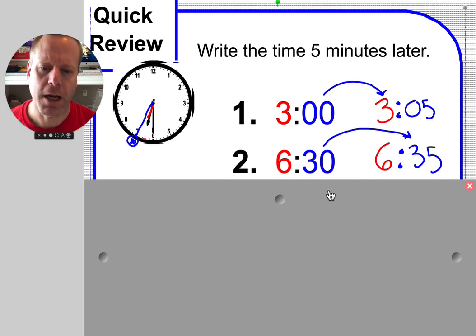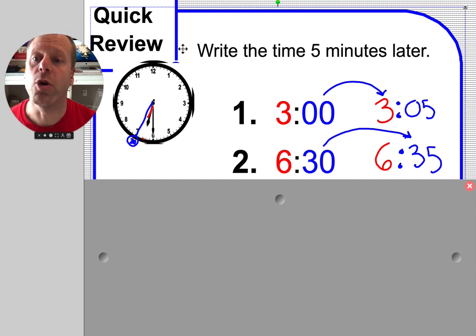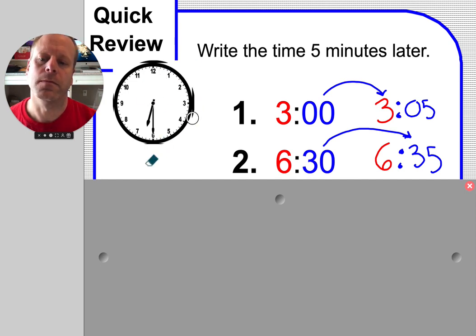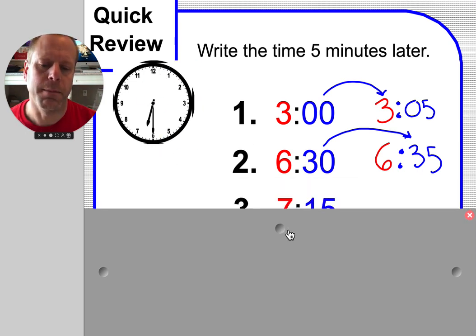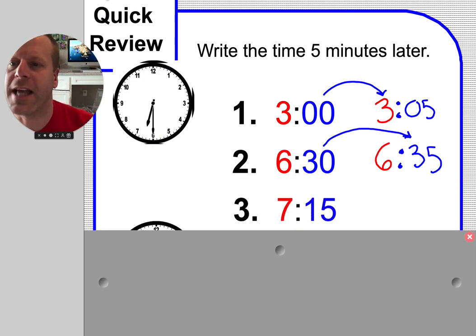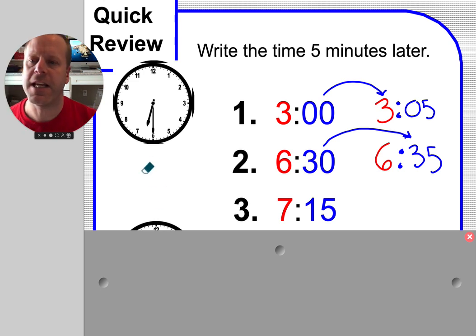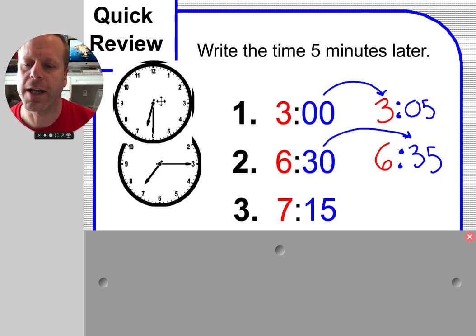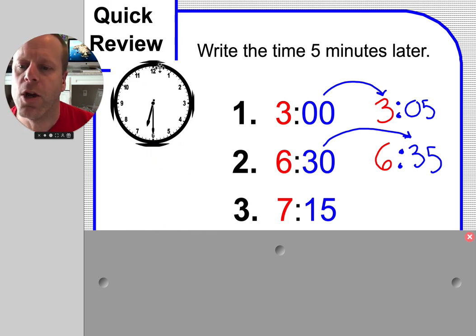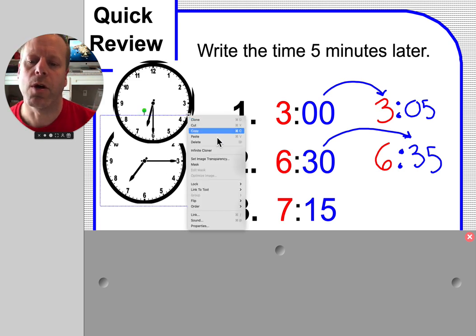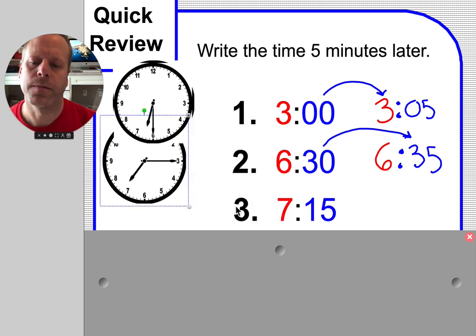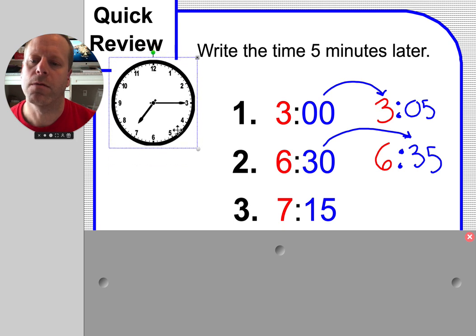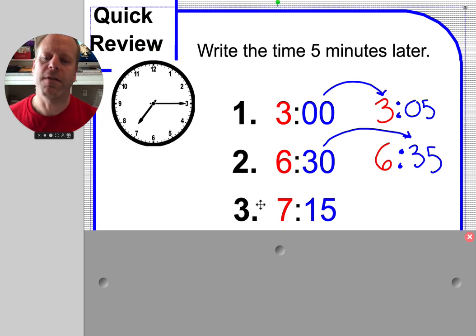So we've done two of them. Let me do the next one here. 7:15. Let's take a look at what 7:15 would look like on your clock. We could even build it.